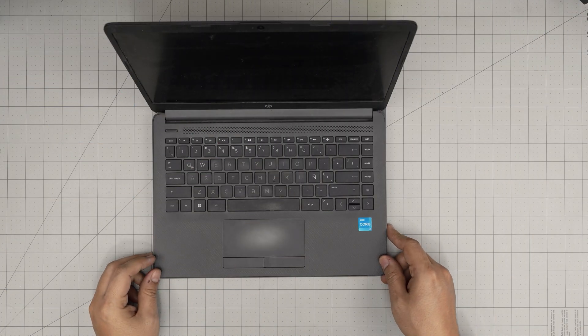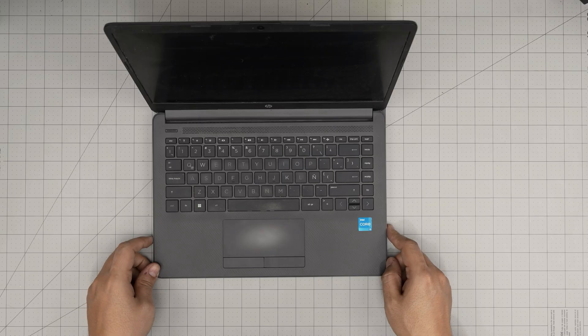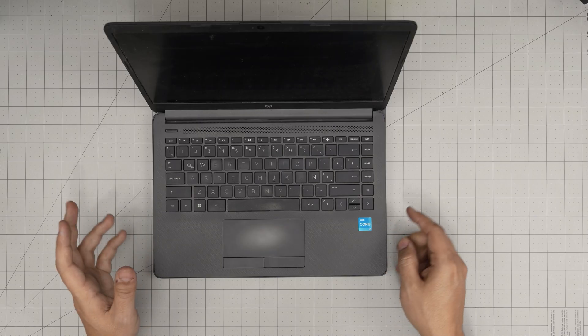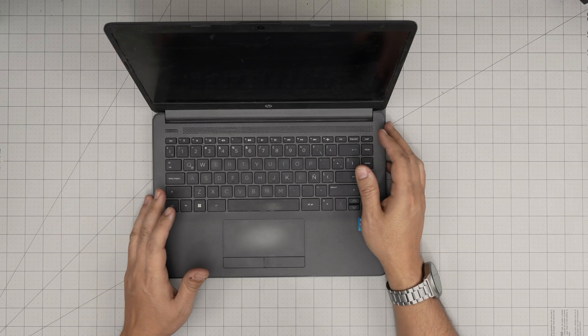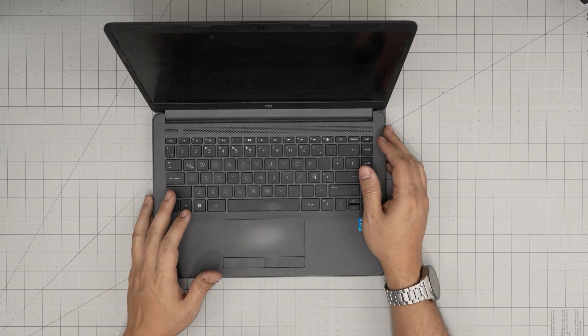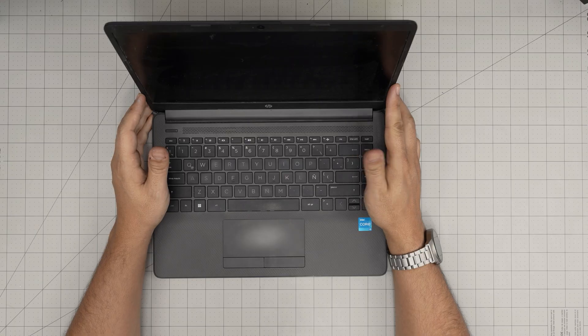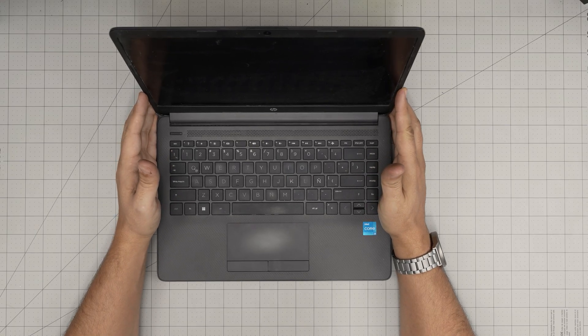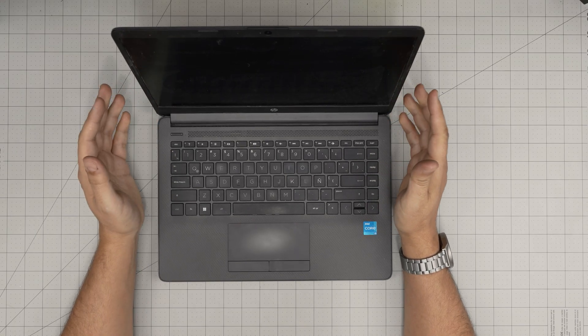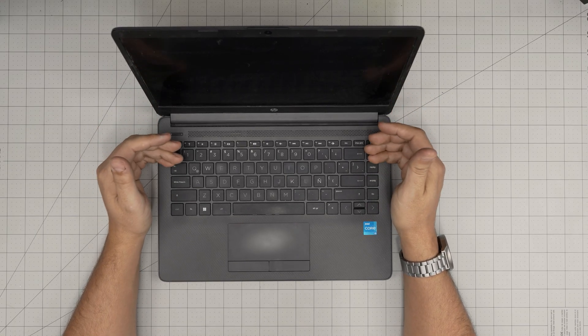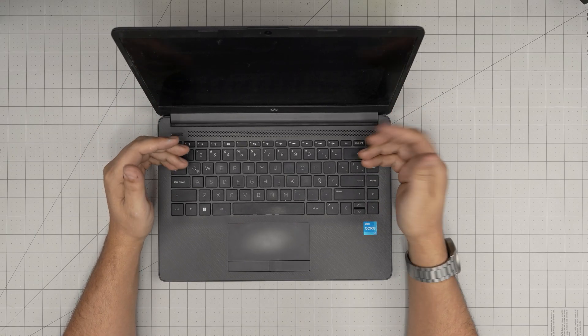Hello everyone, I'm back with another video and in today's video we have an HP laptop. This is an HP 240 G9 model and in this video I'm going to take you step by step how you can open it up.